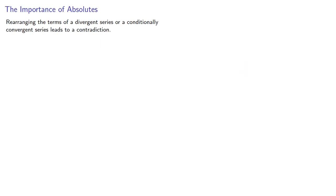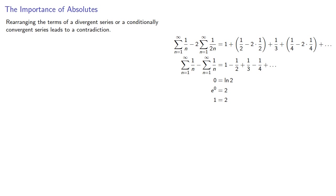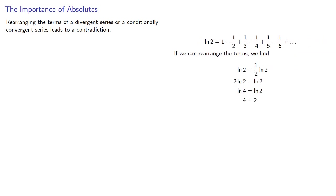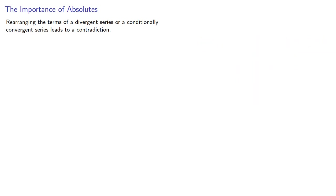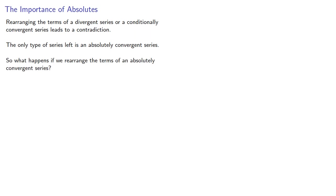And so we see there's a problem. Rearranging the terms of a divergent series or a conditionally convergent series leads to a contradiction. The only type of series left is an absolutely convergent series. And so the question to ask is what happens if we rearrange the terms of an absolutely convergent series?